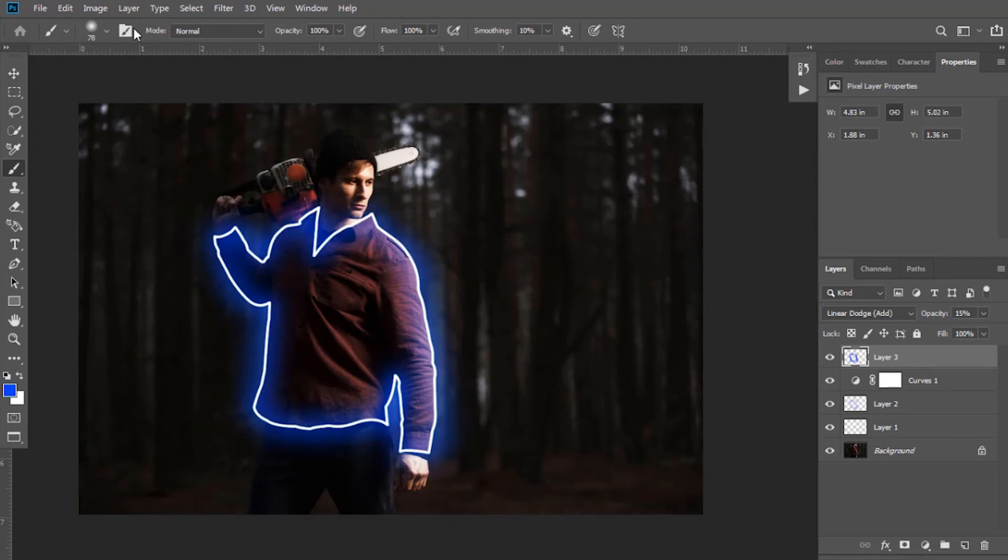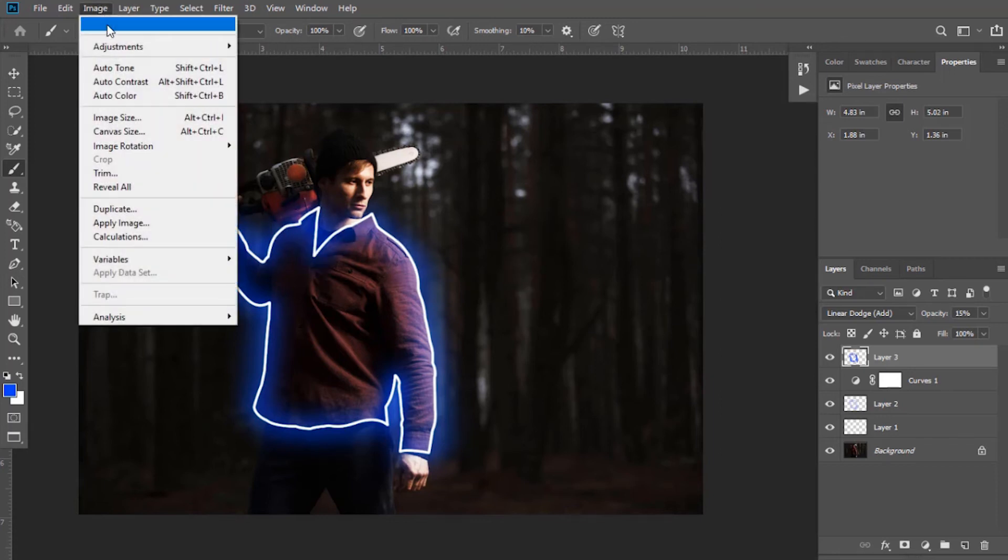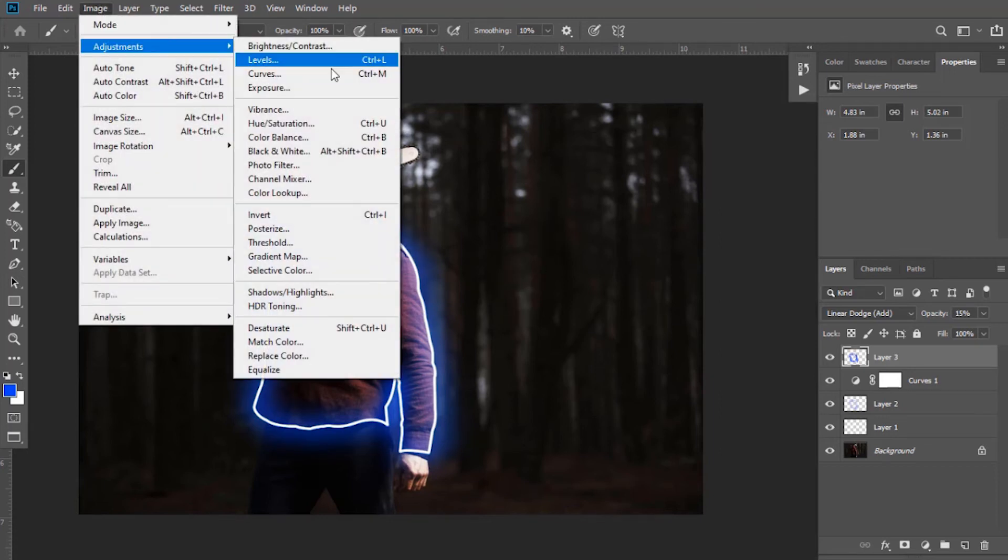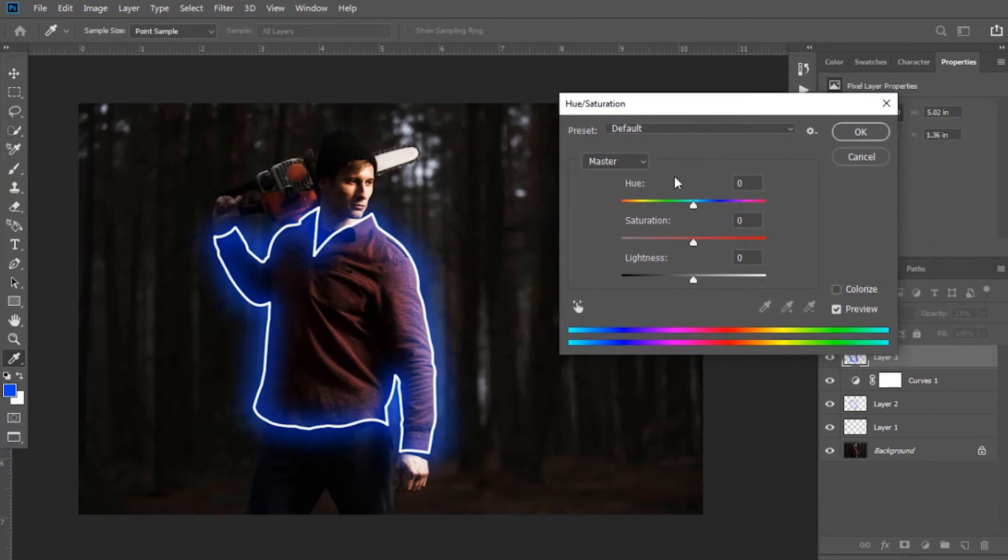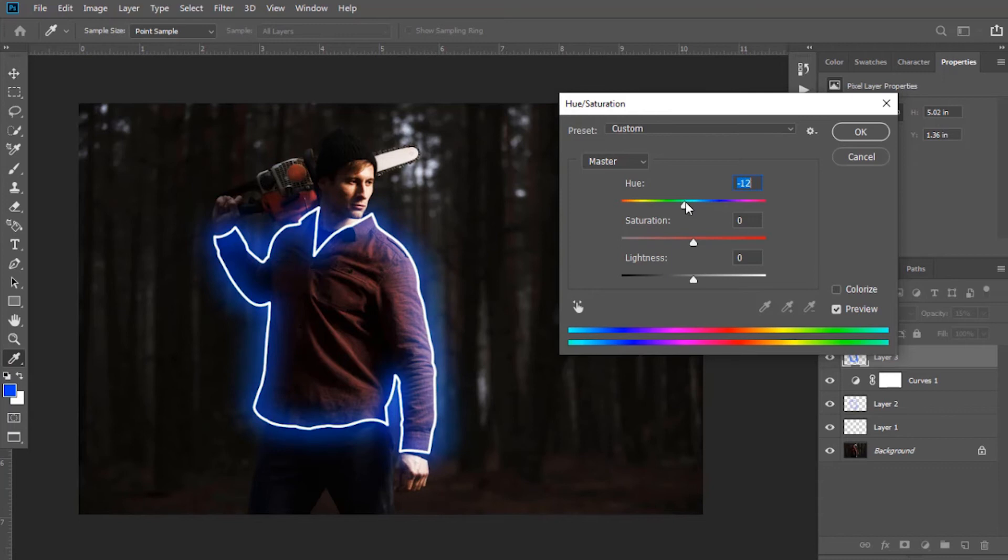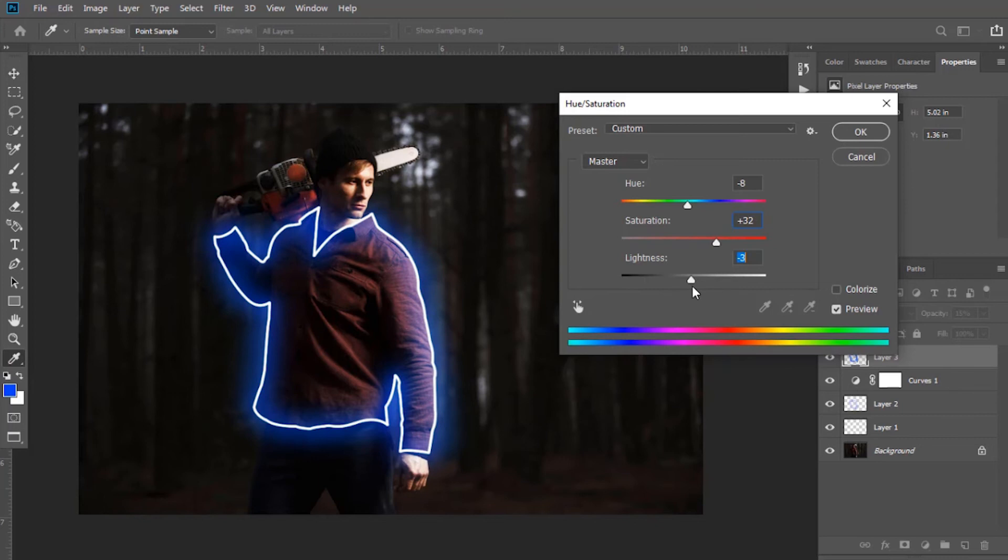Now go to image, then in adjustments and select hue saturation. Here you can set its hue, saturation and lightness as you want. Click OK.